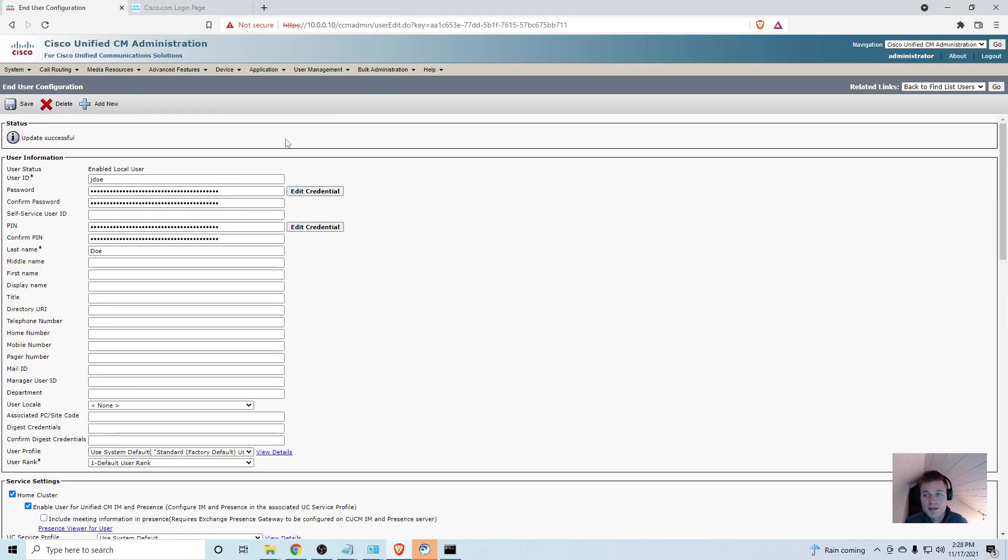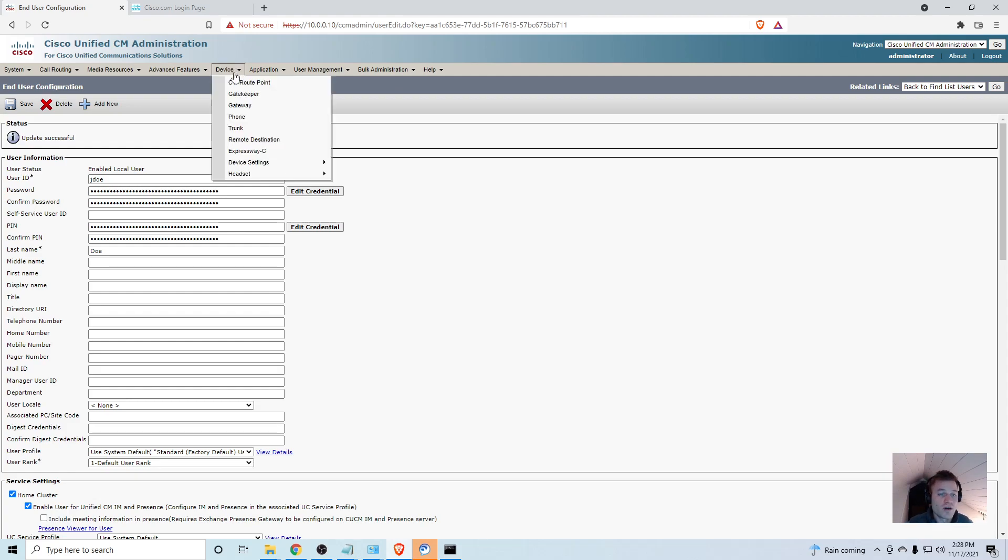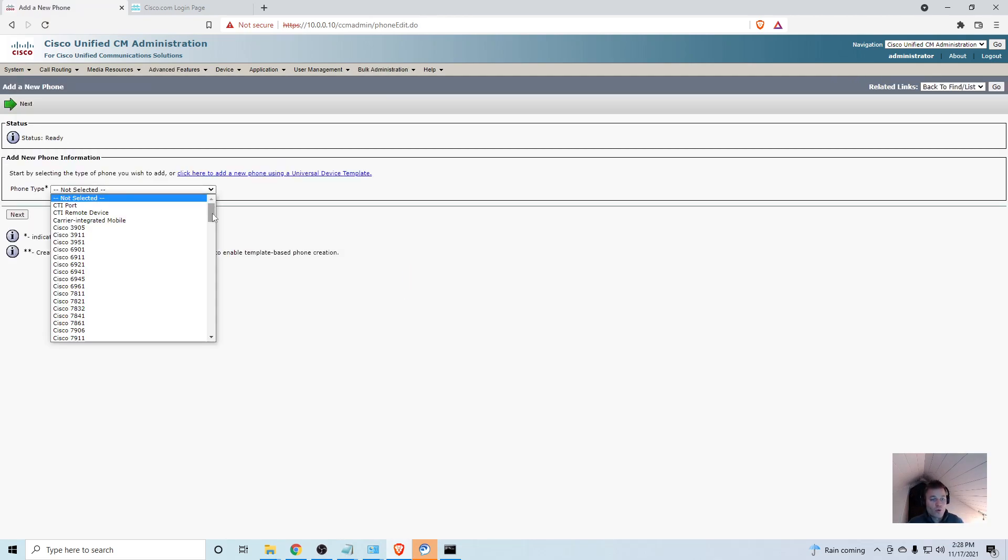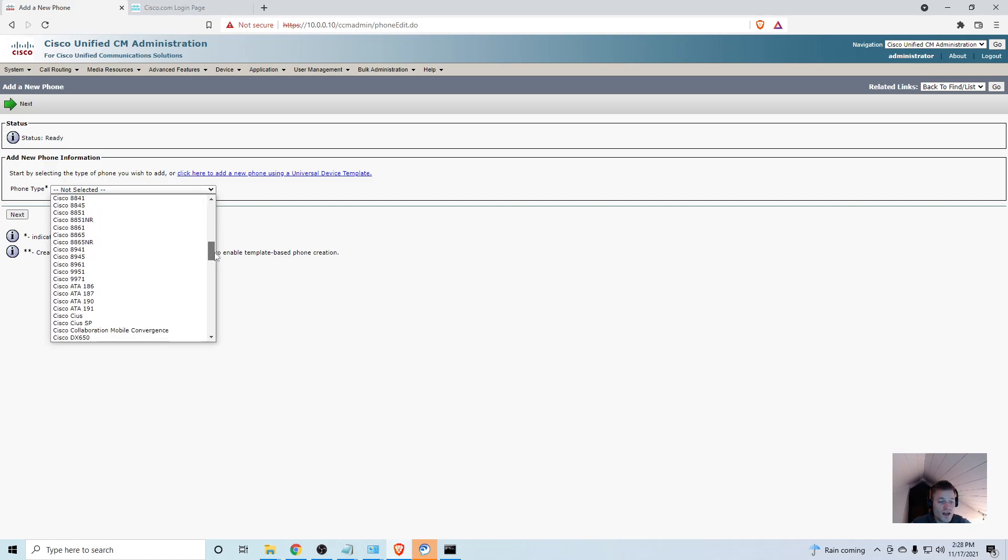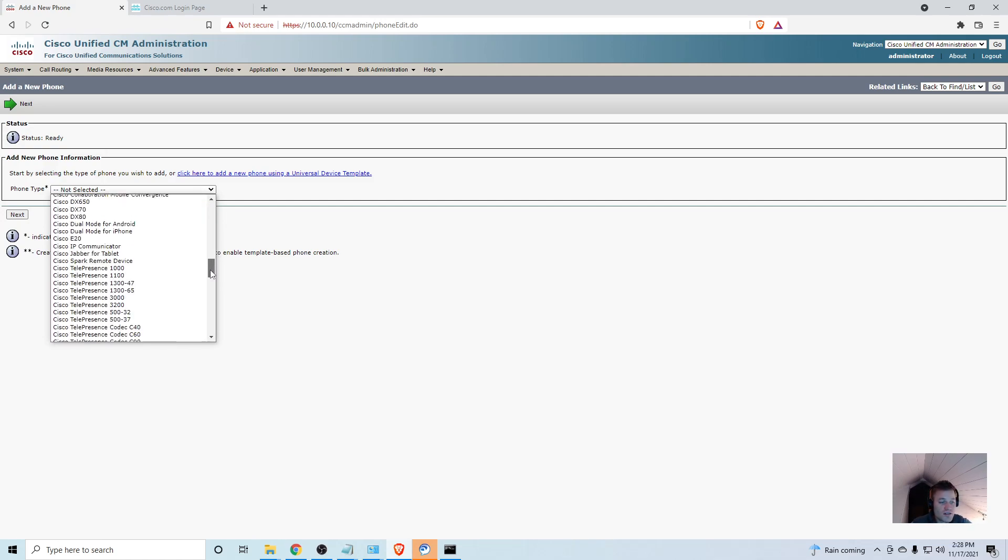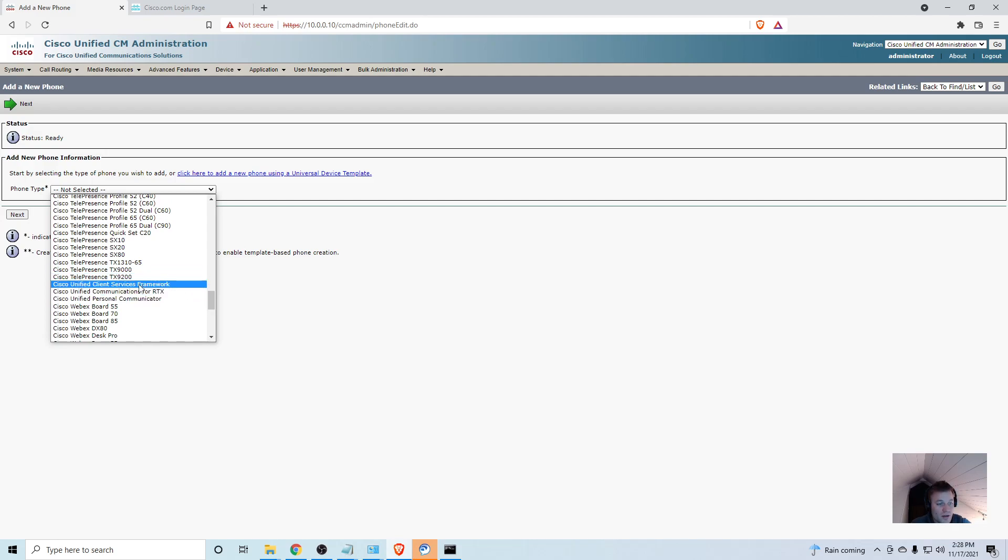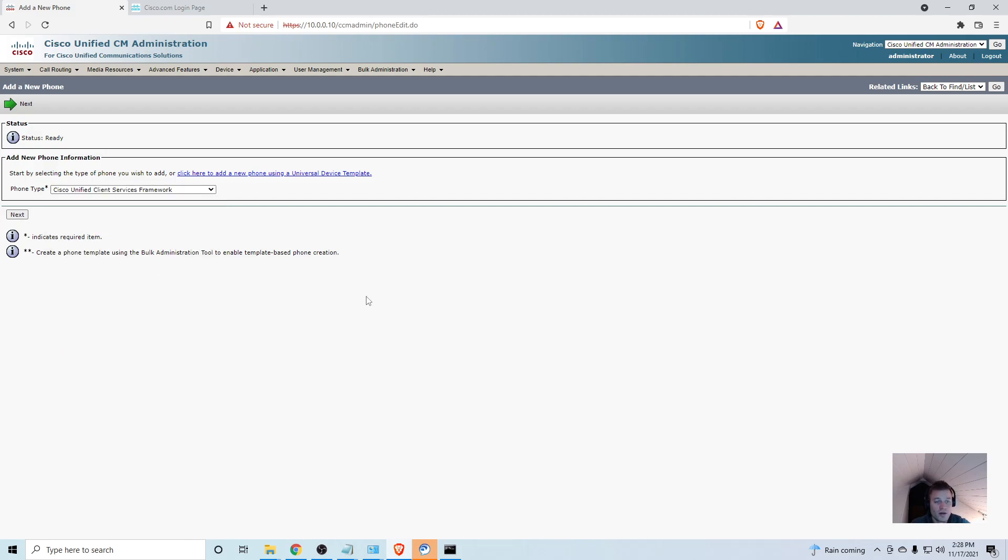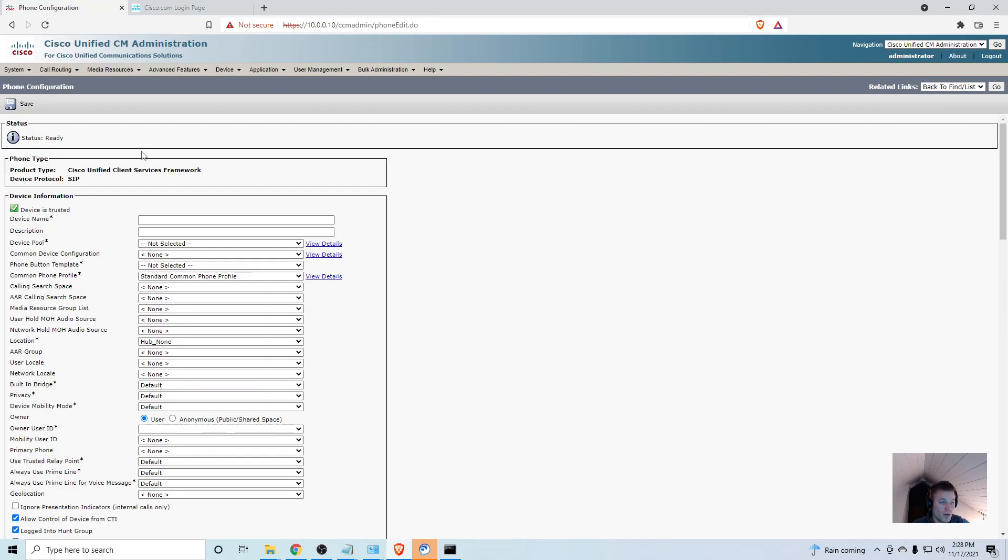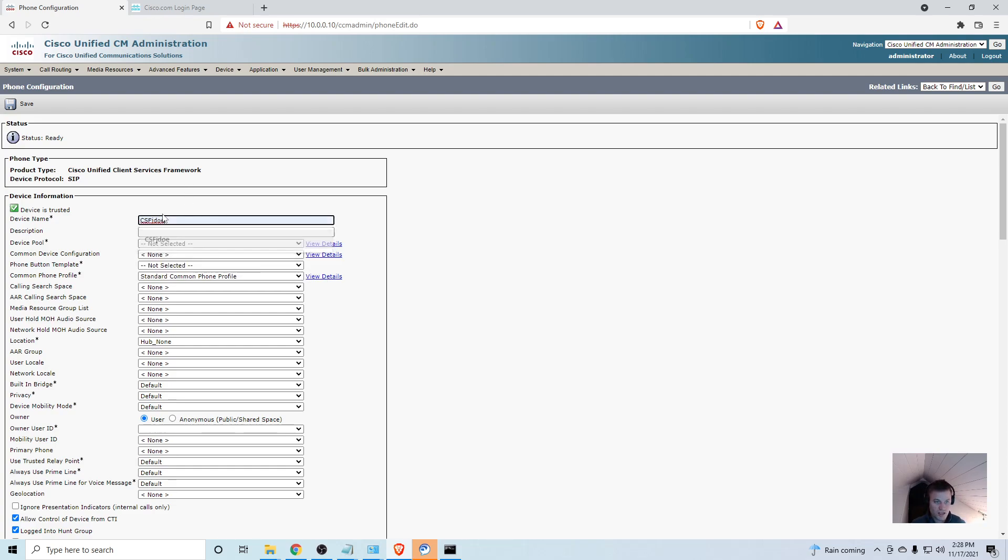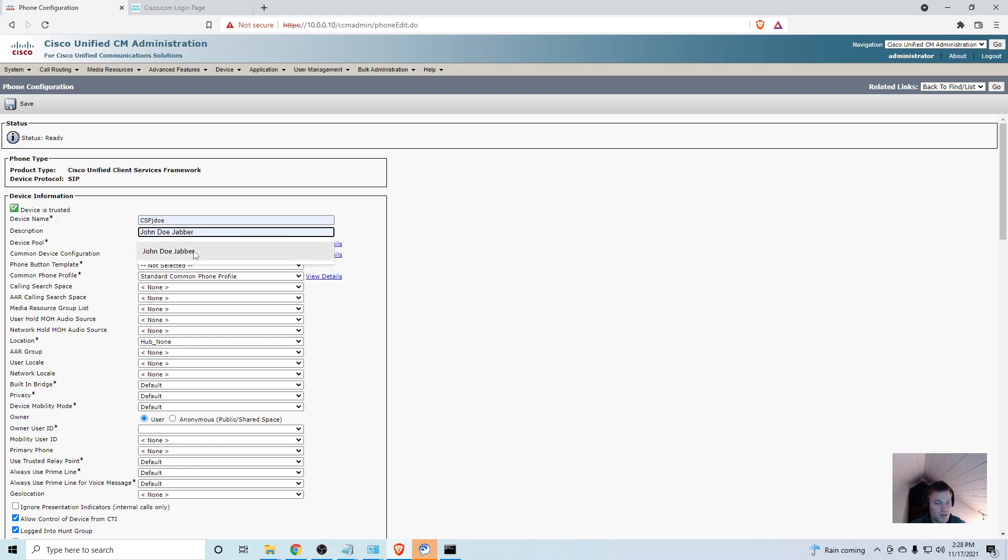With that taken care of, we can now go on to creating the Jabber device in Call Manager. If I go to Device, Phone, I'm going to click Add New and I have to scroll way down to Cisco Unified Client Services Framework. That's the type of device that Jabber will use, so I'll click Next.